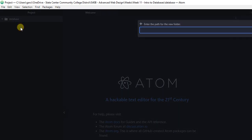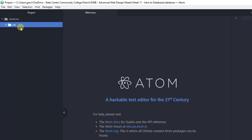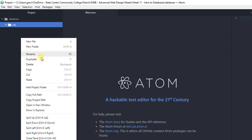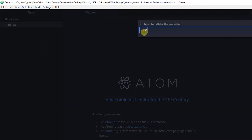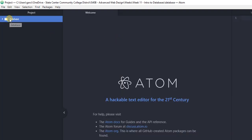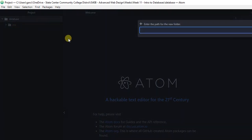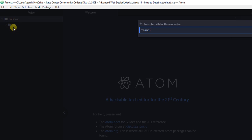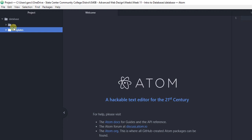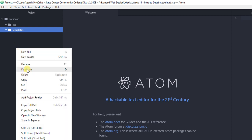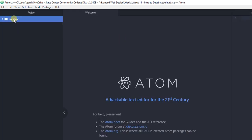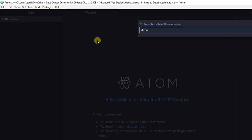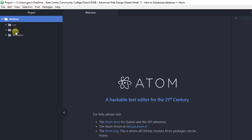Inside this database folder, for every project we always have a CSS folder, so we're going to create a CSS folder. We also have a templates folder — right-click, new folder. I need to make sure I'm inside the database folder and not the CSS folder. We have our templates folder. For this project we're also going to create an additional folder called 'data'. So we have CSS, data, and templates.